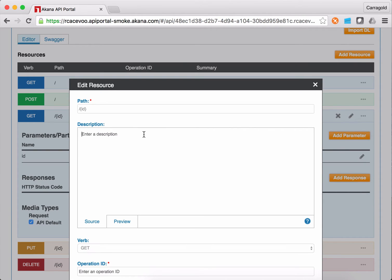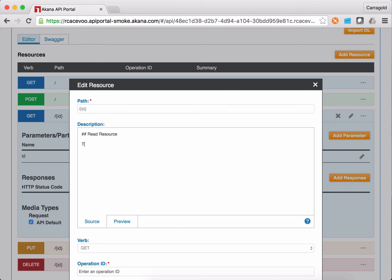it takes me straight into a markdown editor where I can use markdown out of the gate. So this is my read resource method. This returns resource objects. And I can use backtick code syntax. It's a GitHub flavored markdown. So I could choose to add a bit of content.